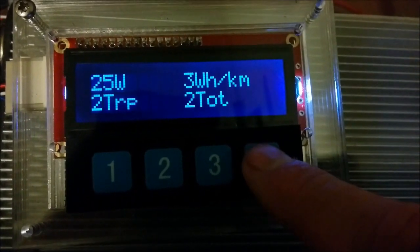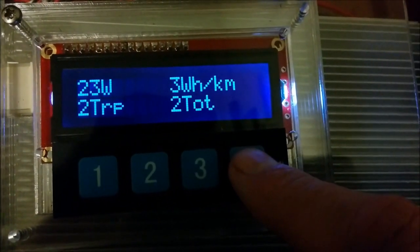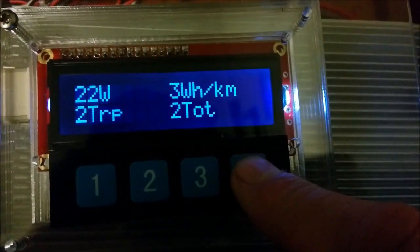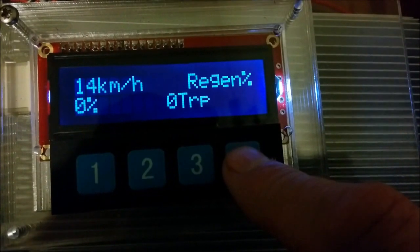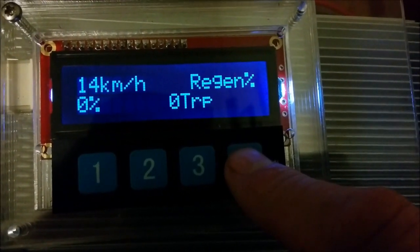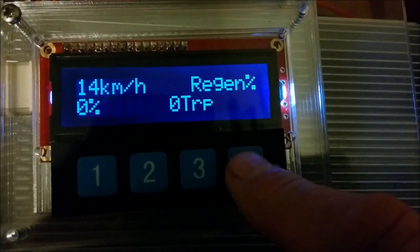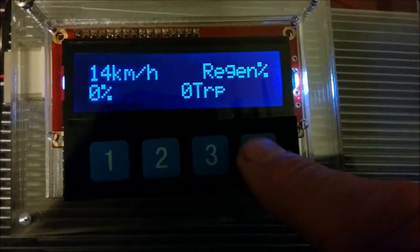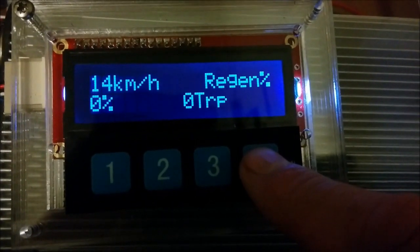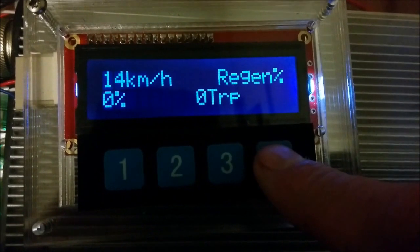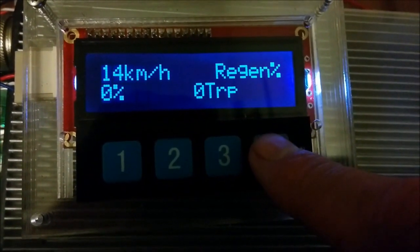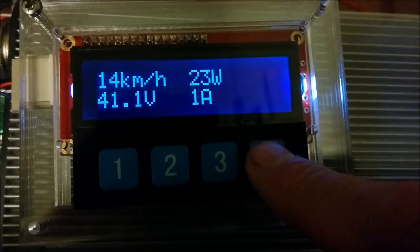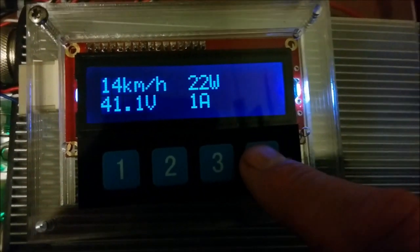This view here shows us watts, watt hours per kilometer, watts for the trip, watts for the total. And this one shows us current speed. And if this motor were capable of regeneration, we would show how many percent of our power was regenerated back into the battery due to regenerative braking. And this takes us around the complete list of menu options.